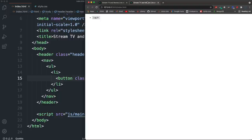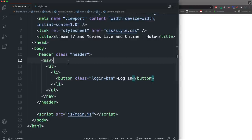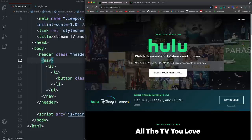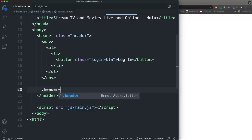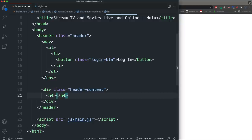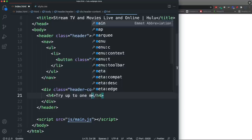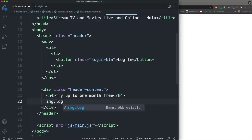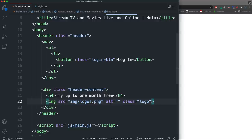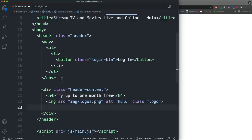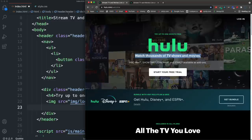The list item is a button with a class of 'login-btn' containing the text 'LOGIN'. Under the nav we add a div with class 'header-content'. Inside that we put an H4 saying 'Try up to one month free', then an image with class 'logo' pointing to img/logo.png — all images are available from the GitHub repo.